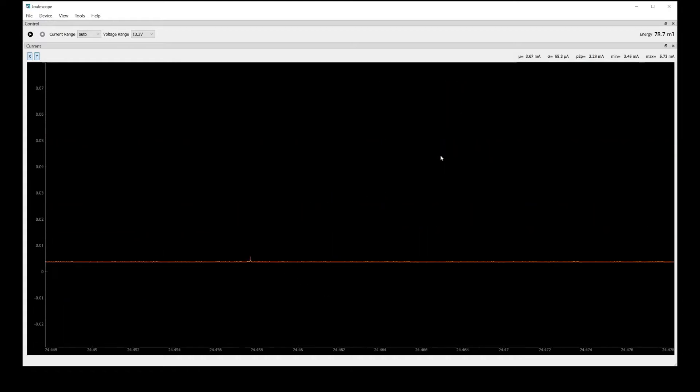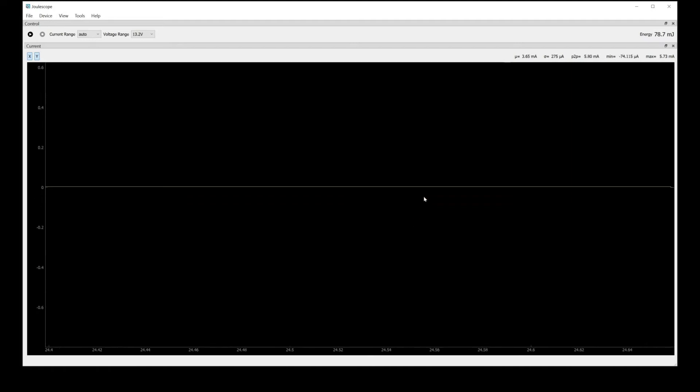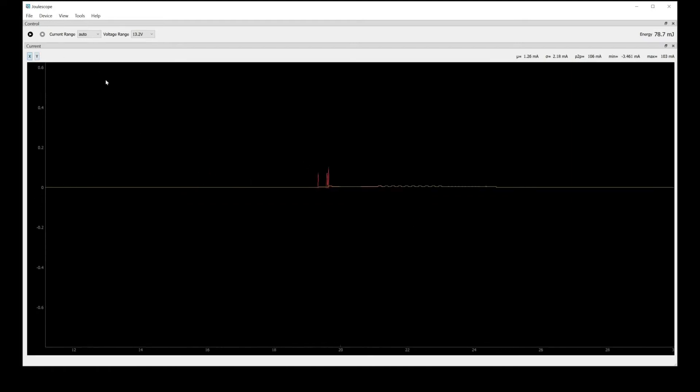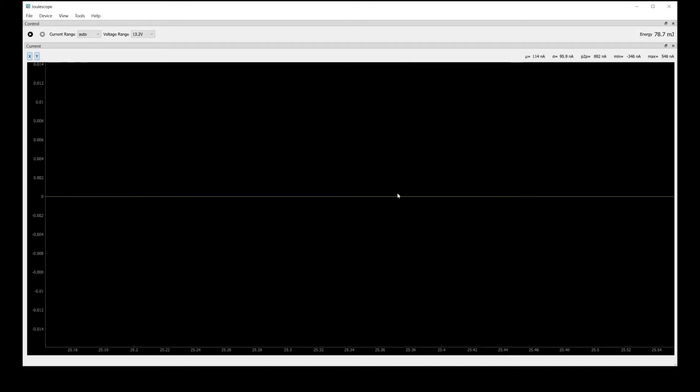Now we can zoom back out and check out the sleep current. I'm just going to zoom in over here. This is our sleep current, and we can measure that just by zooming into that region.